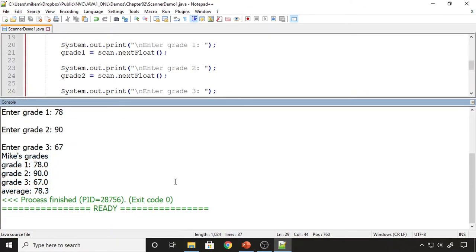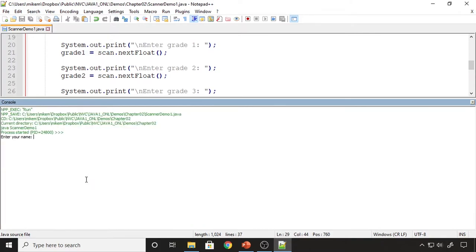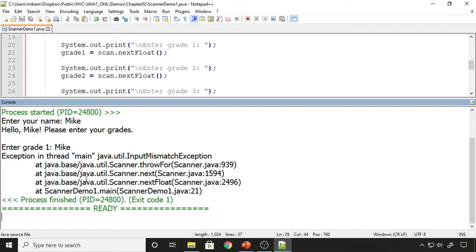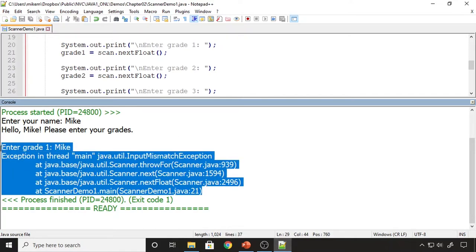Now I want to show what happens if we enter something other than a float when prompted for a float. When I rerun and type my name where a float is expected, I get an exception — this is what we call a runtime error. I asked the user for a float but they gave me a string; Java tried to convert that string to a float, couldn't do it, threw an exception, and the program terminated. You don't have to worry about this for this course — whenever you get to the next programming class, we'll talk about handling exceptions. For now, just assume the user enters the correct data type.